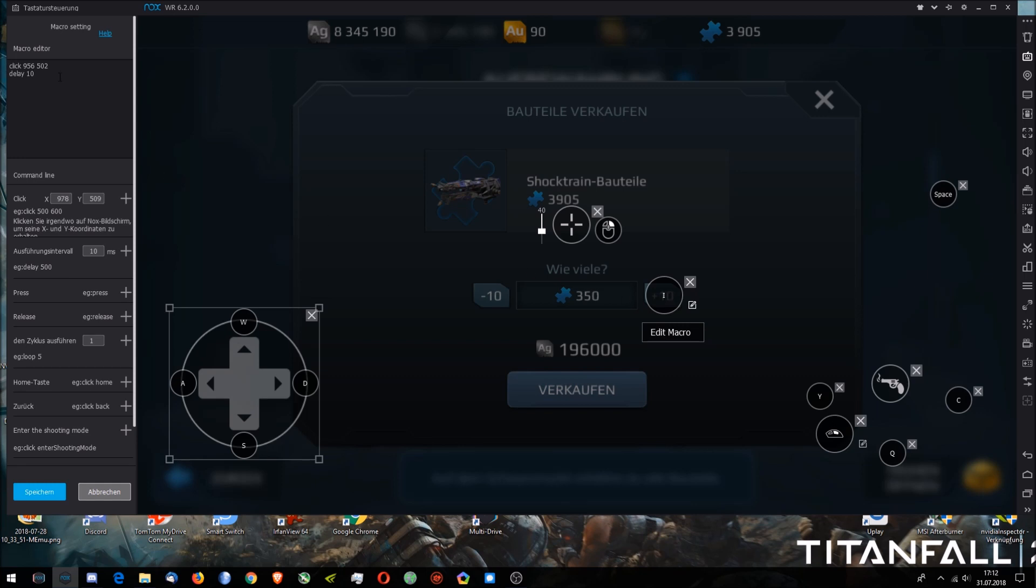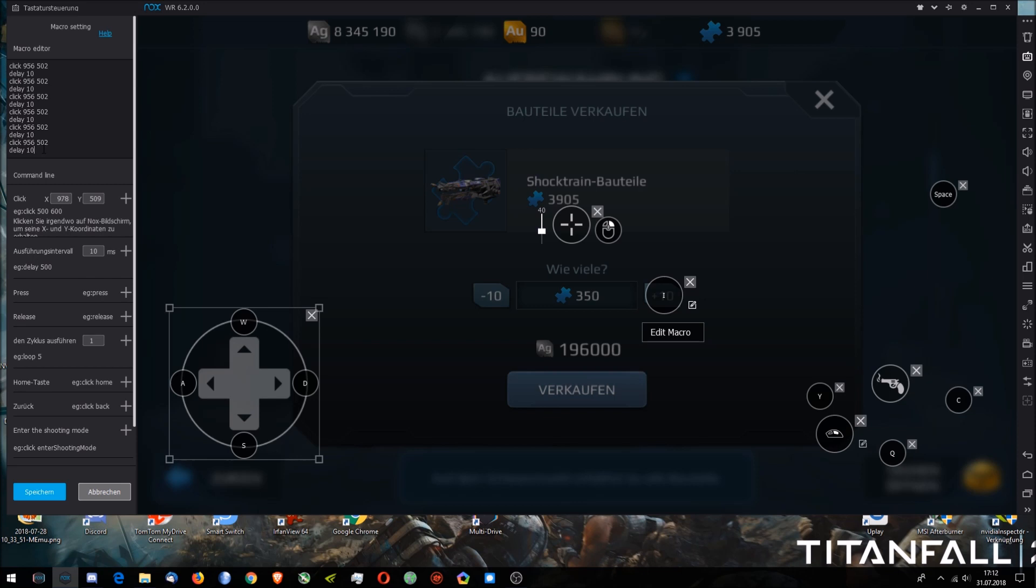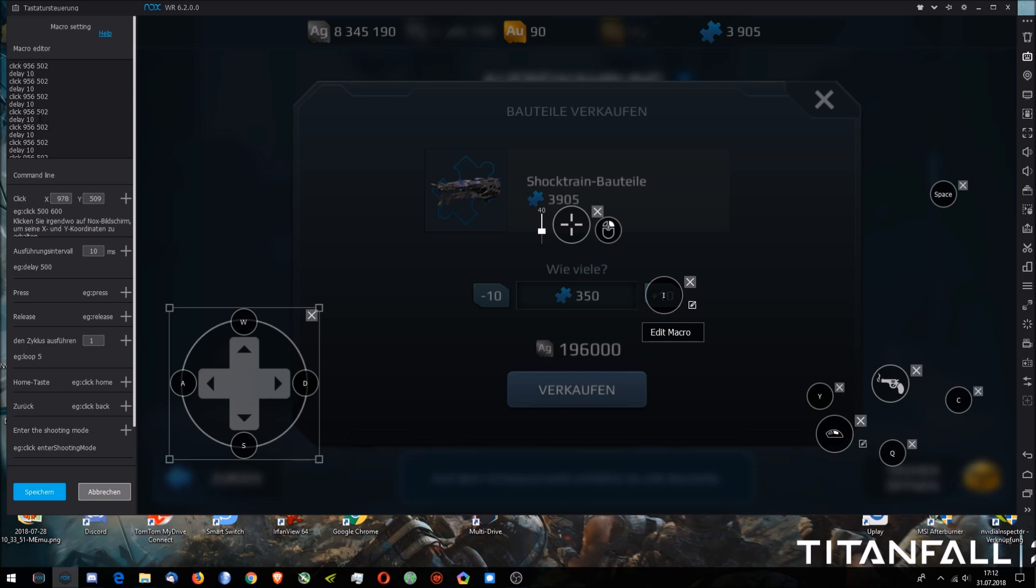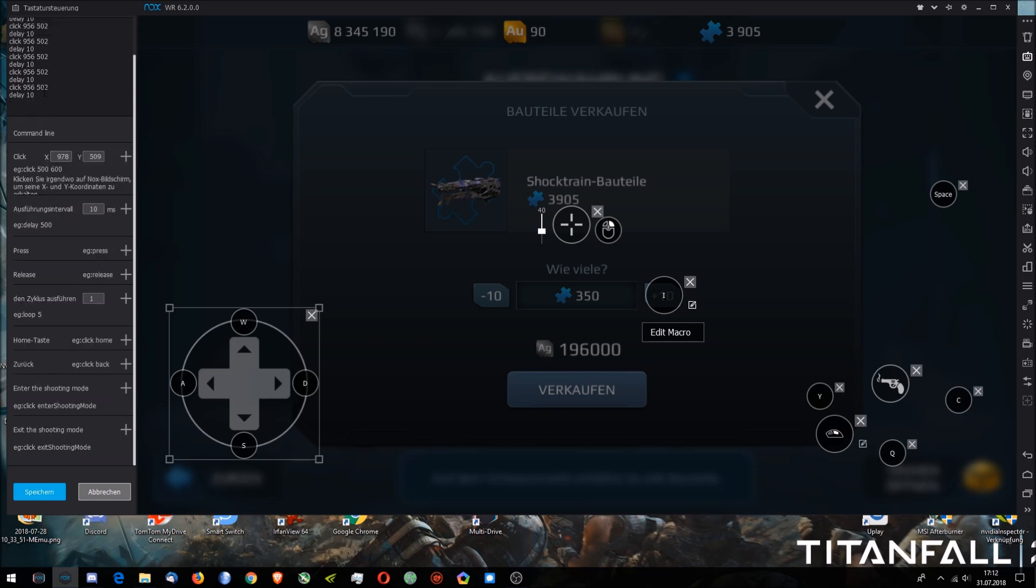And then we want to do it over and over again, so we just take this, copy, paste paste paste paste paste, copy again, paste paste paste paste paste. And now we have many operations like this. I'm not sure how many times you can do this.